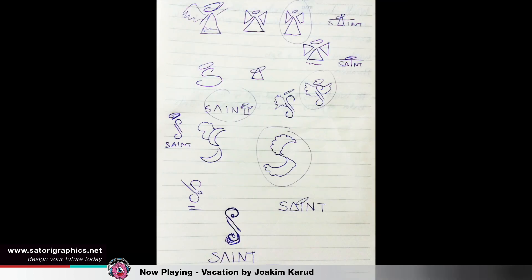Let's kick this video off with the logo design process. I've made videos in the past on how important and crucial the design process is when designing a logo. I think it's crucial to first sketch down ideas on paper, and this is what I do as you see here.